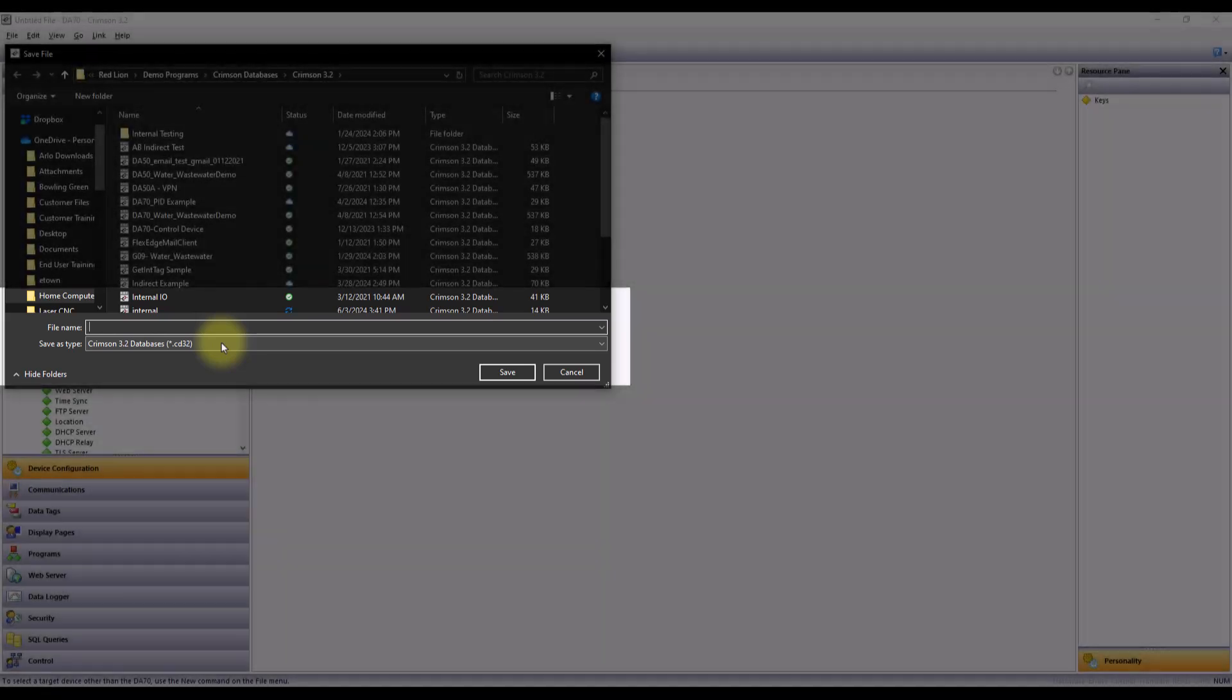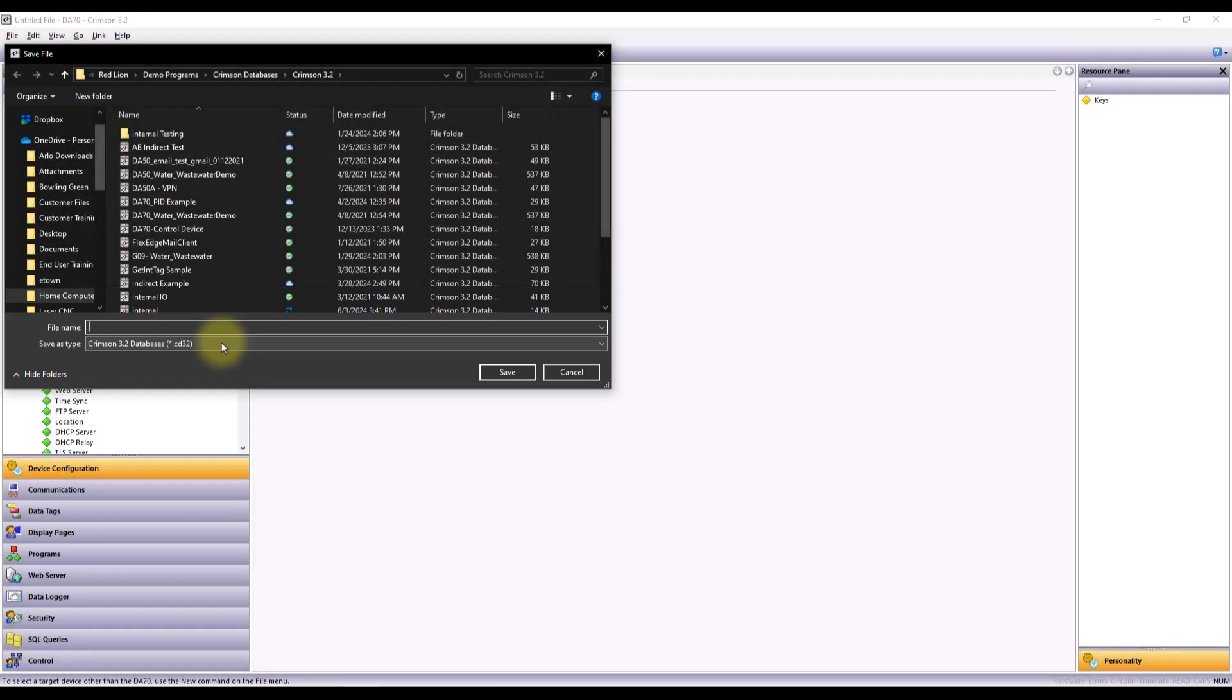This is specific to Crimson 3.2, so if I was using Crimson 3 or 3.1, this would be a .cd or .cd31 file based on the actual software that I'm using. This will be good information to know for the next video, since you can import and convert those older database file types as needed also.